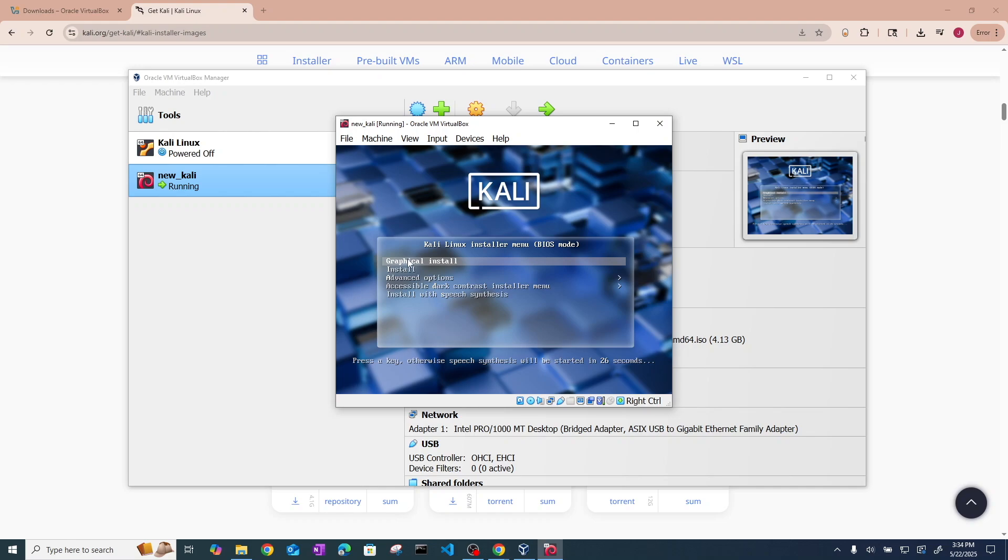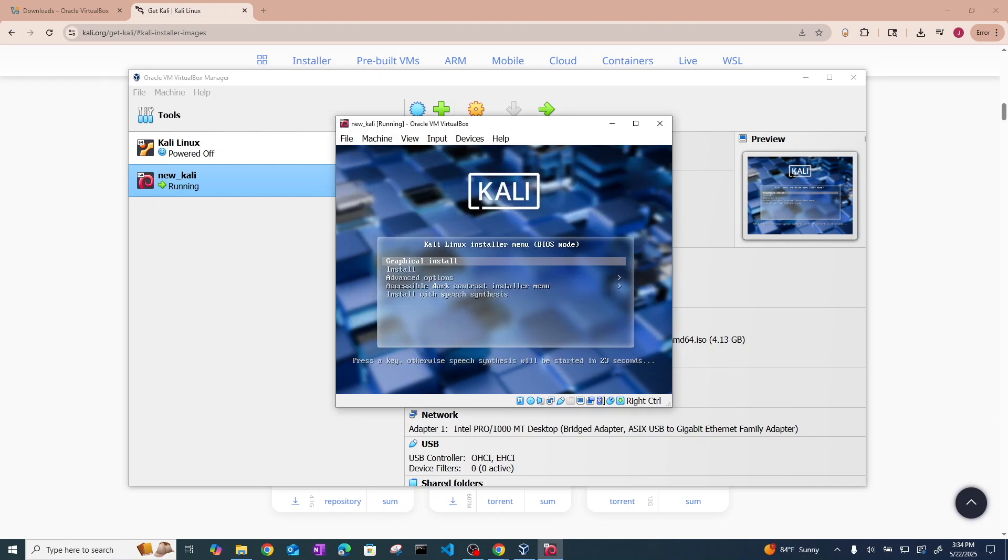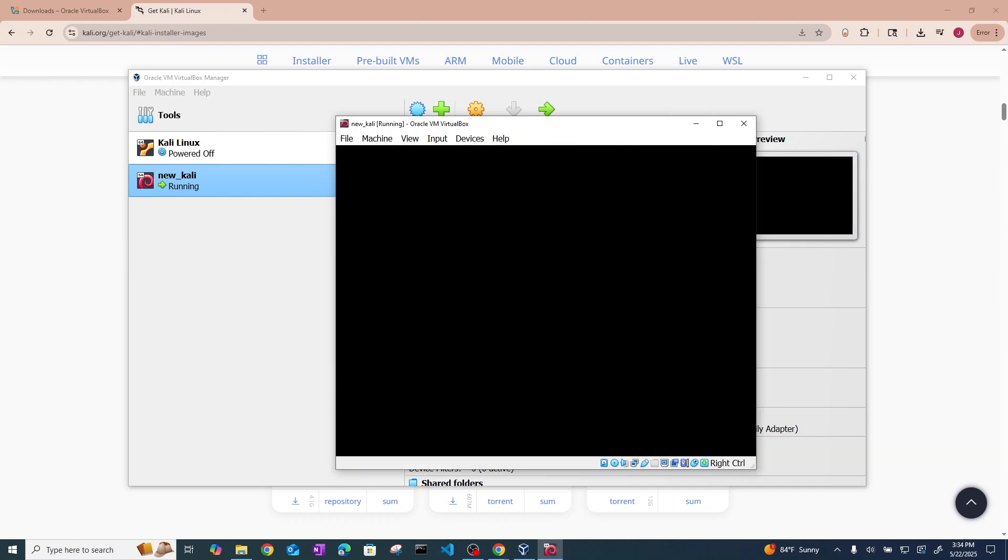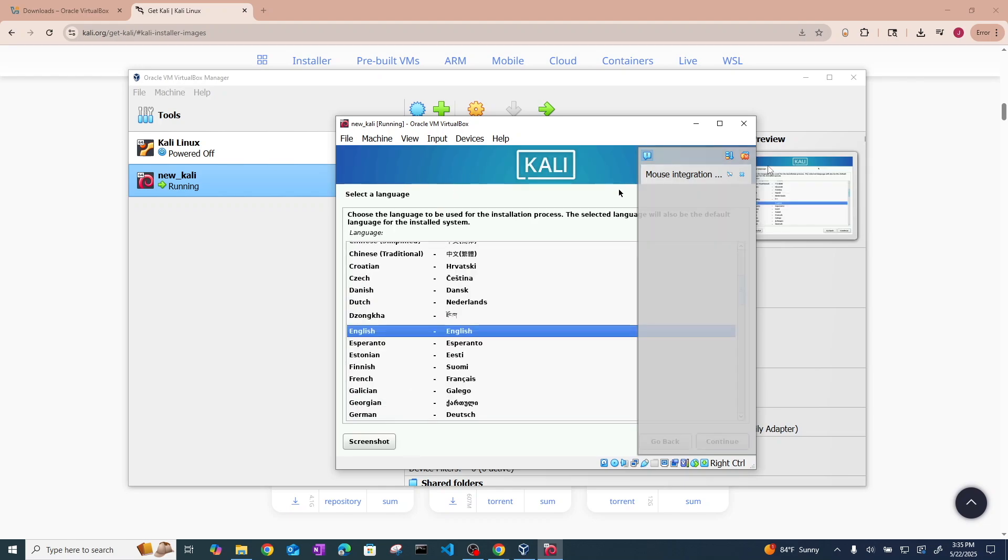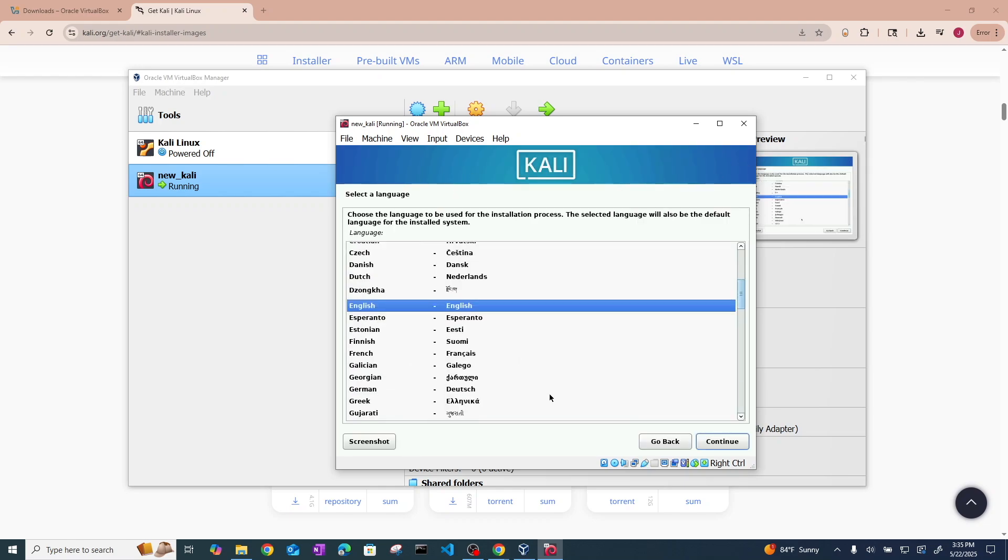All right, so now we can go ahead and click graphical install. It's going to want to capture your mouse and keyboard. Everything can be done by the keyboard. Hit graphical install.